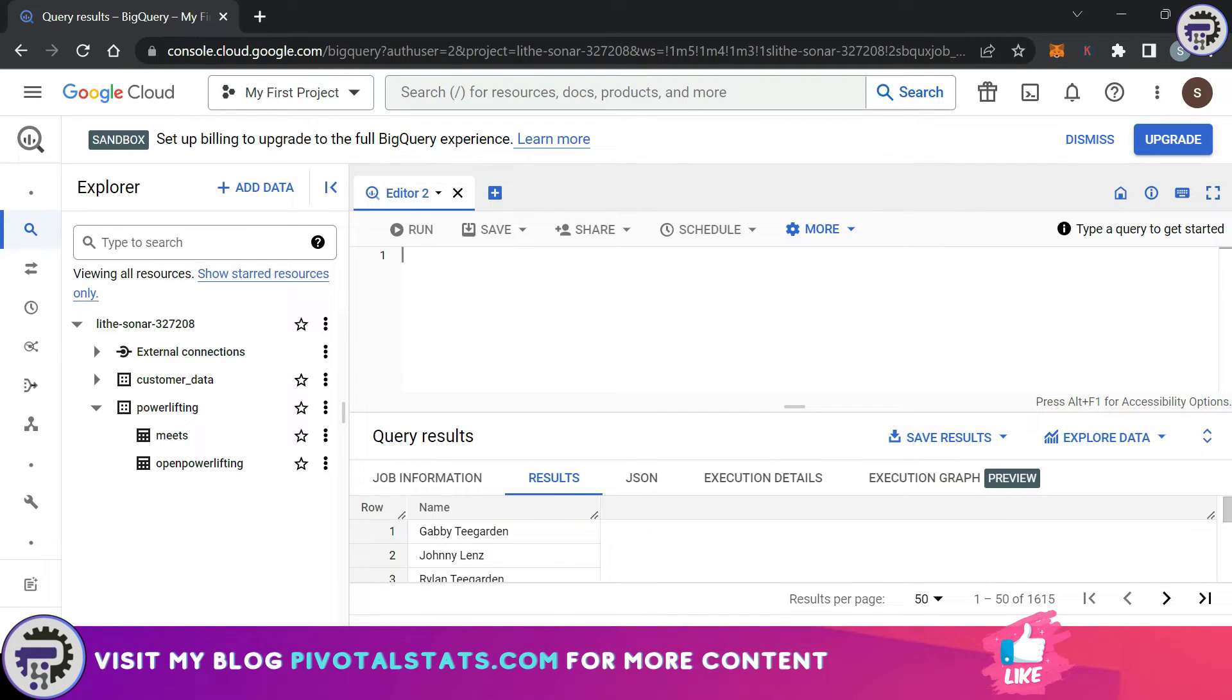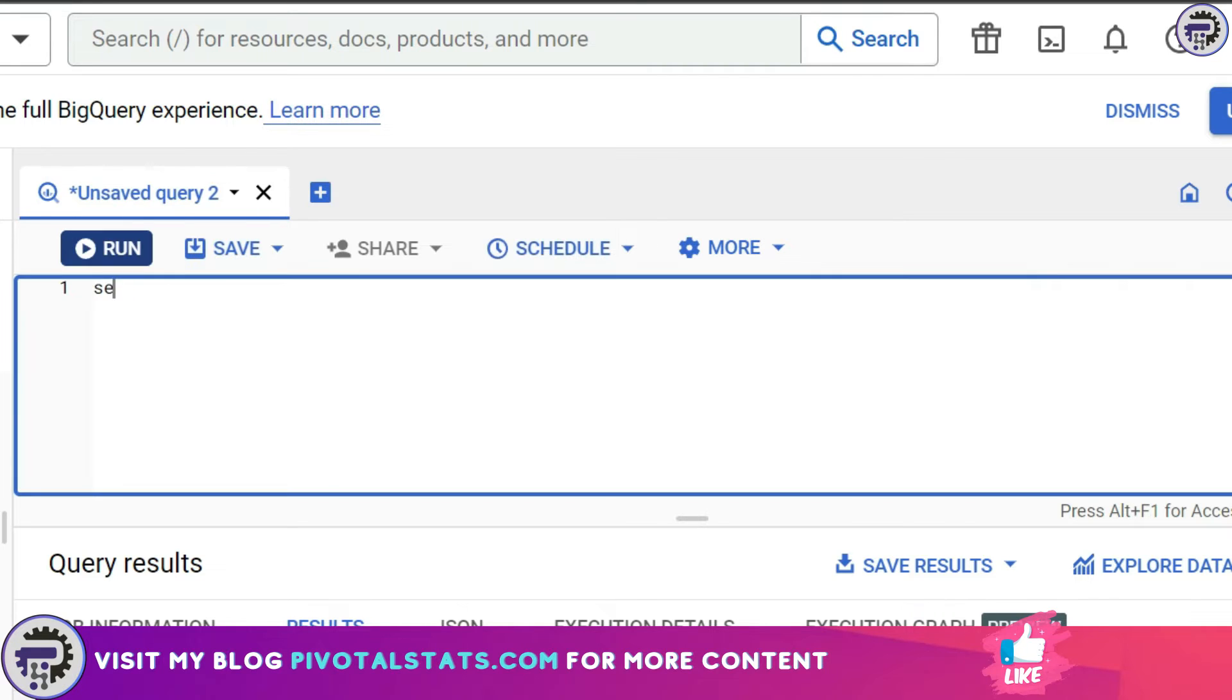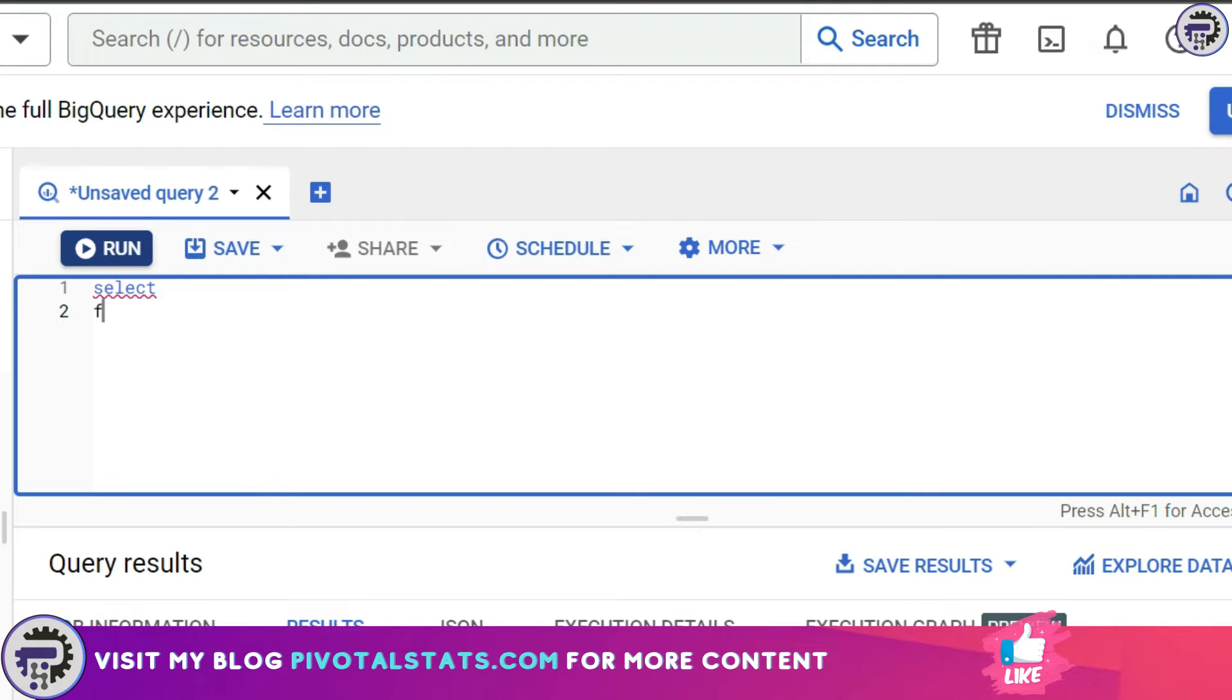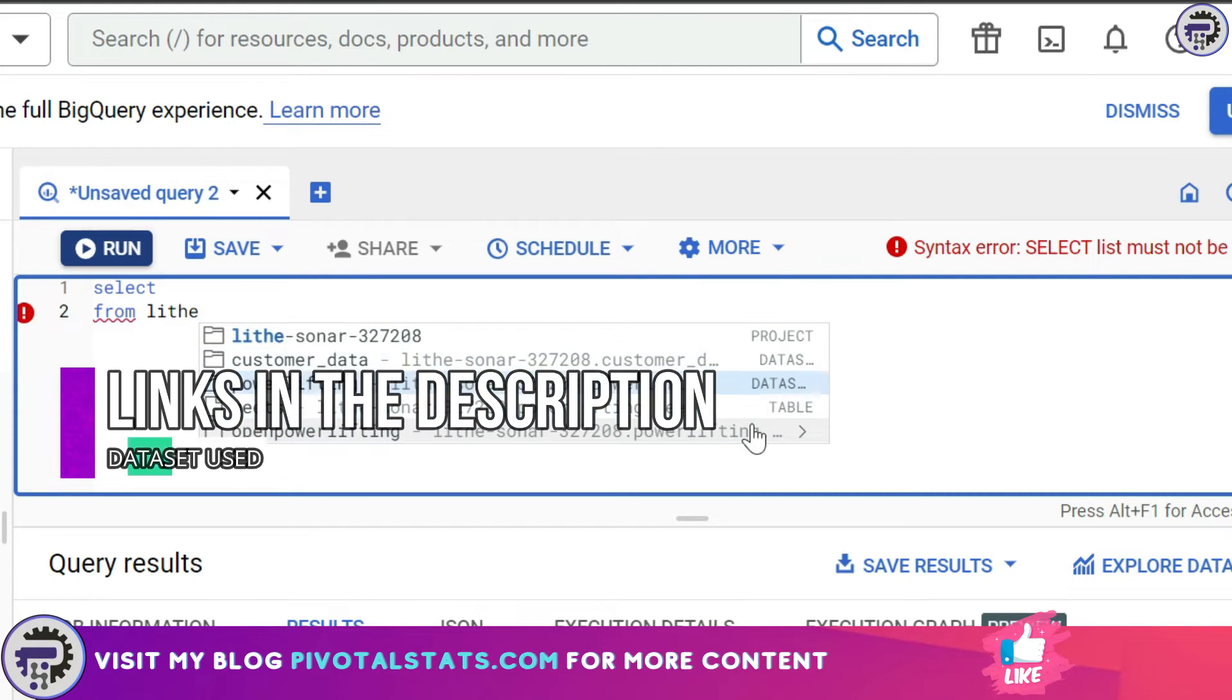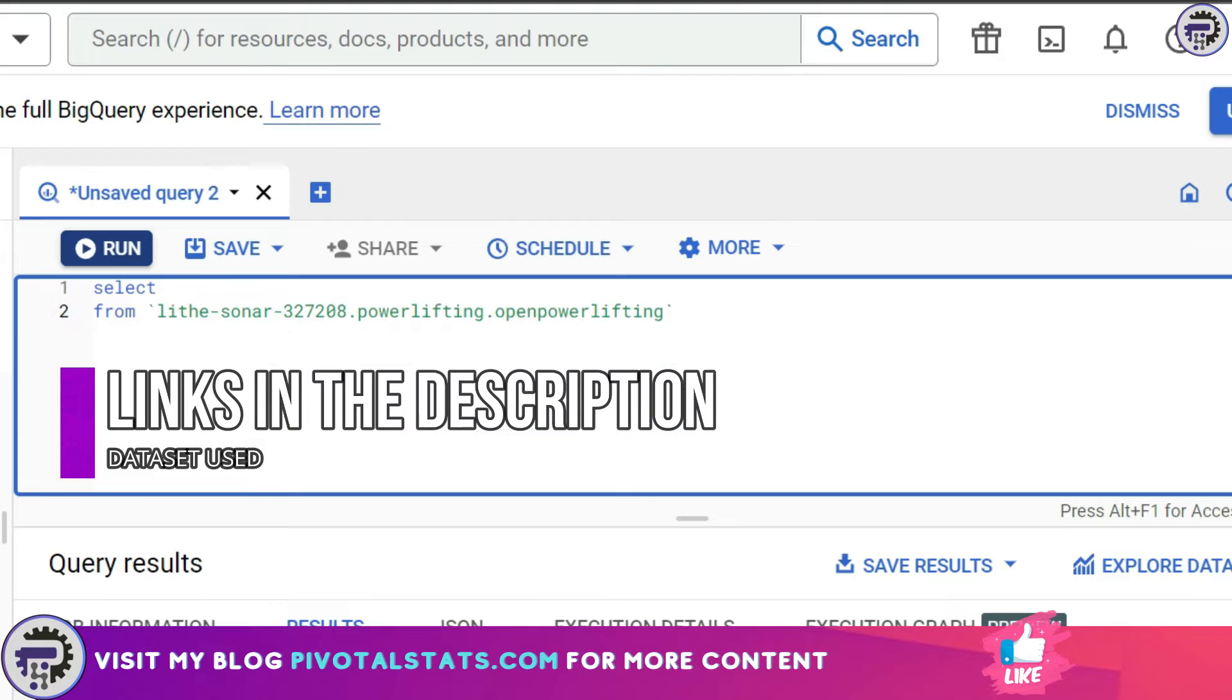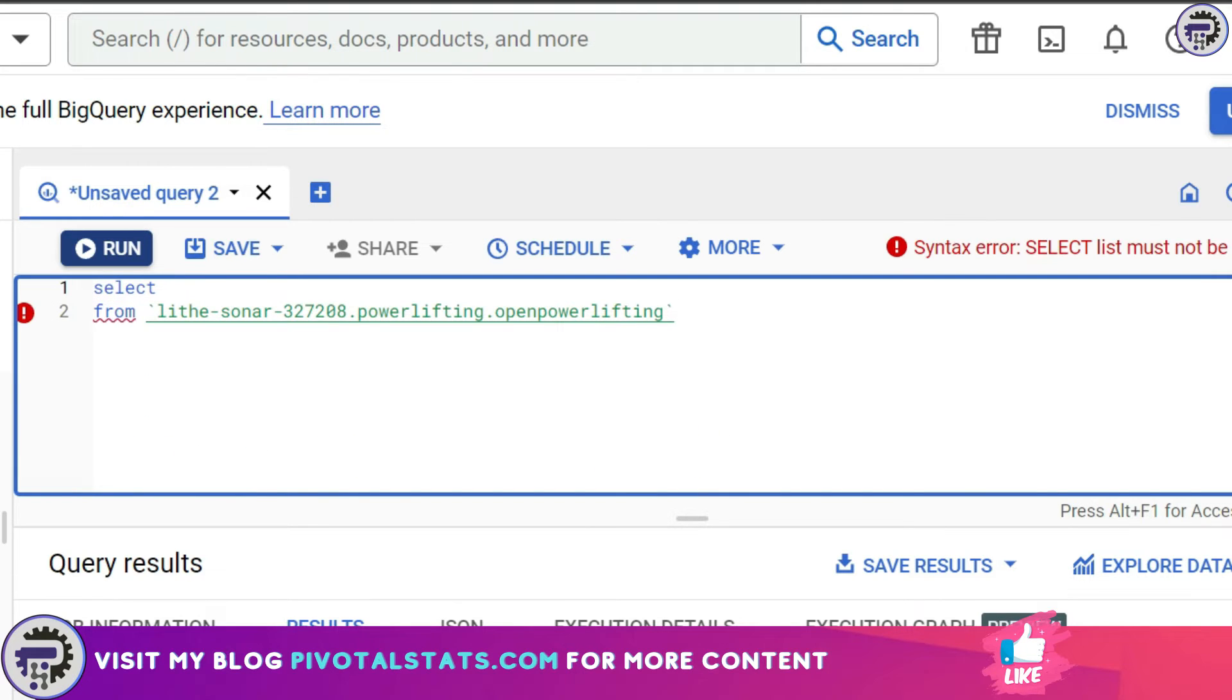To begin we're going to start with aggregation functions, and mainly we're going to cover six aggregation functions today. Let me quickly write a SELECT statement. I'm not going to give any column right now. I'm going to write the FROM statement here and choose the table name, and the data I'm using is the same data we've been using: open powerlifting.